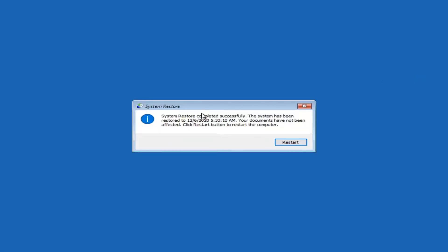System restore has completed successfully. The system has been restored to the specified date and your documents have not been affected. Click Restart to restart the computer.